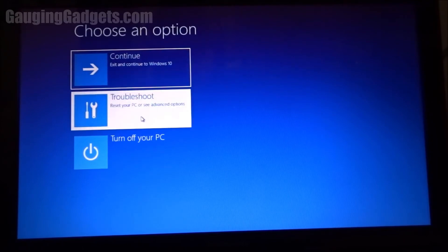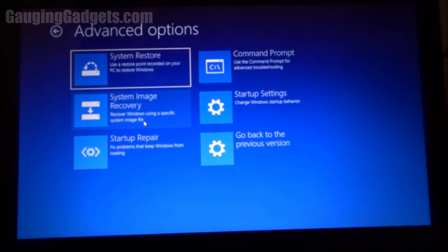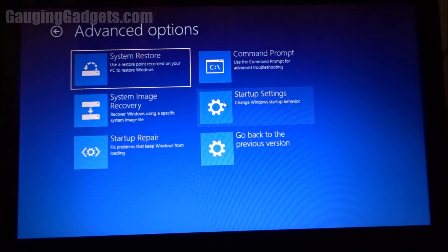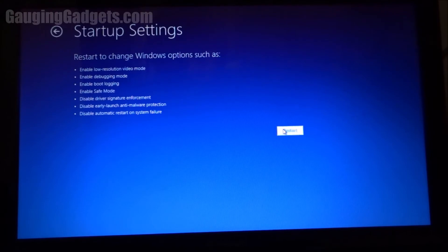We're going to go to Troubleshoot, Advanced Options, and then in Advanced Options, we go to Startup Settings. Then once in the Startup Settings, we go to Restart, where we can enable safe mode.